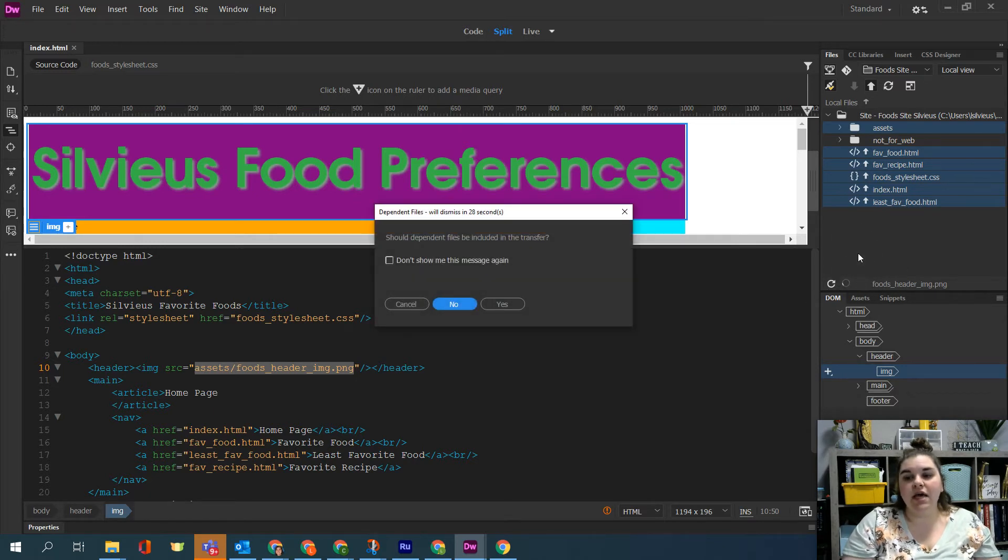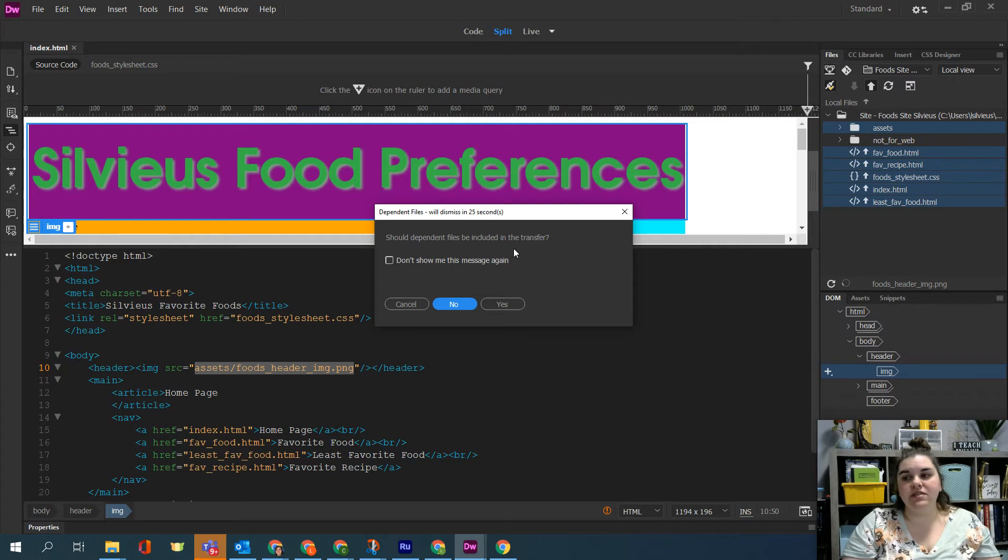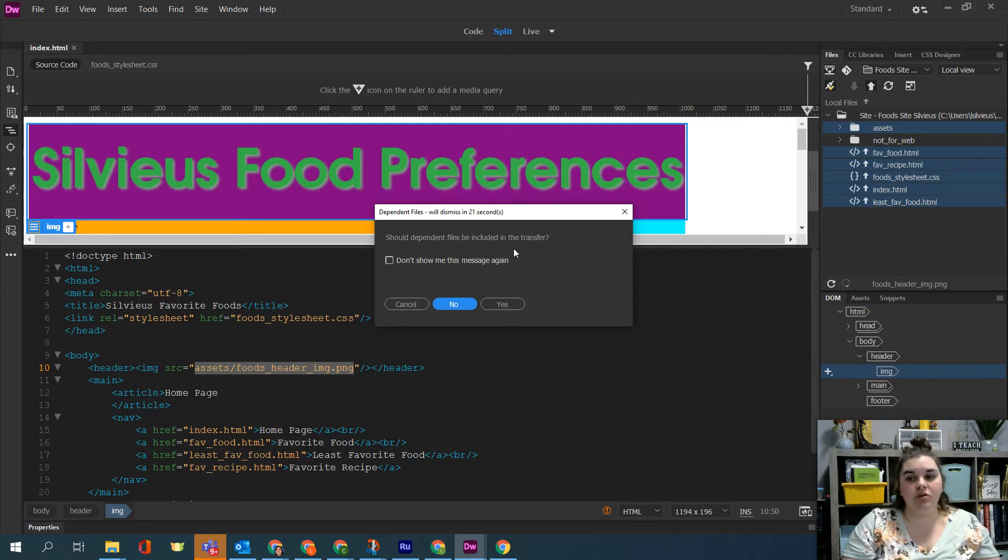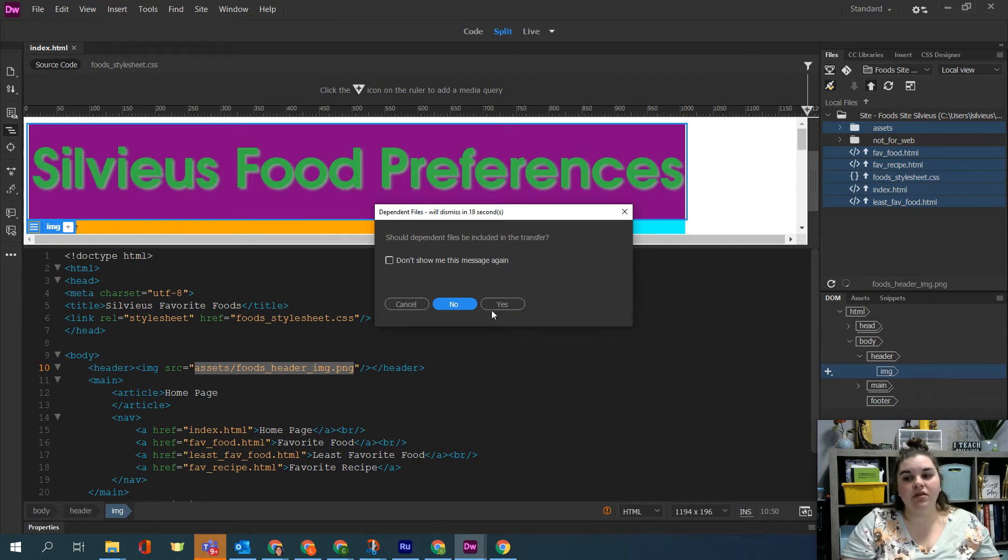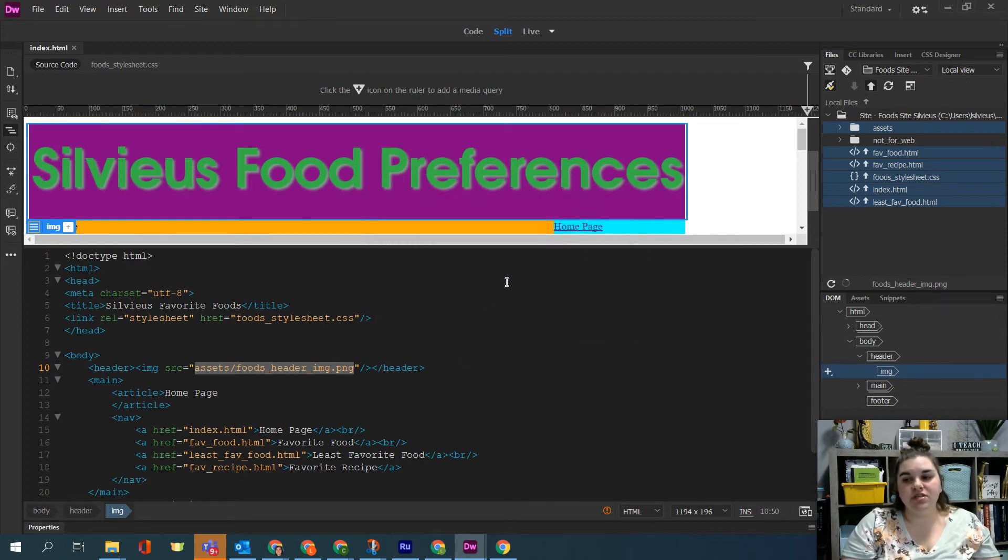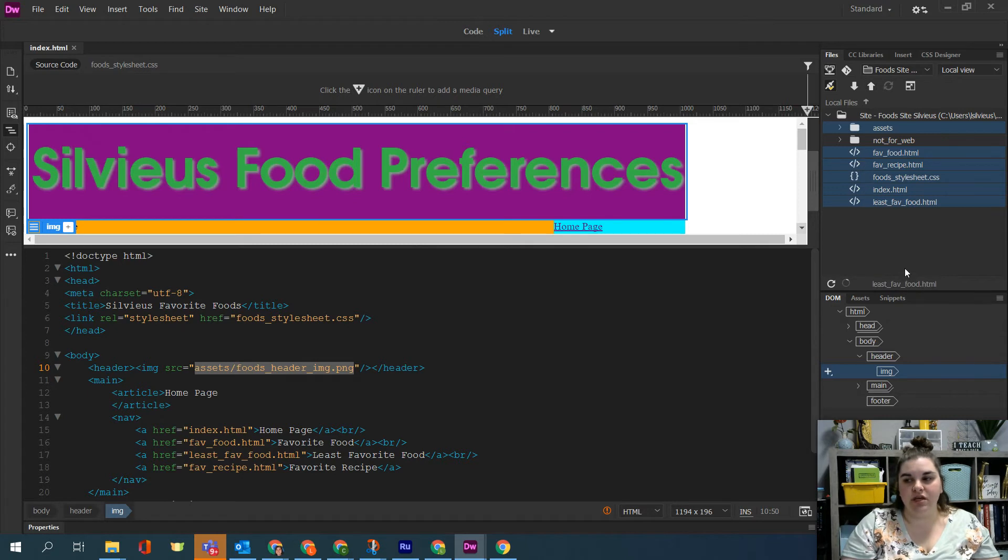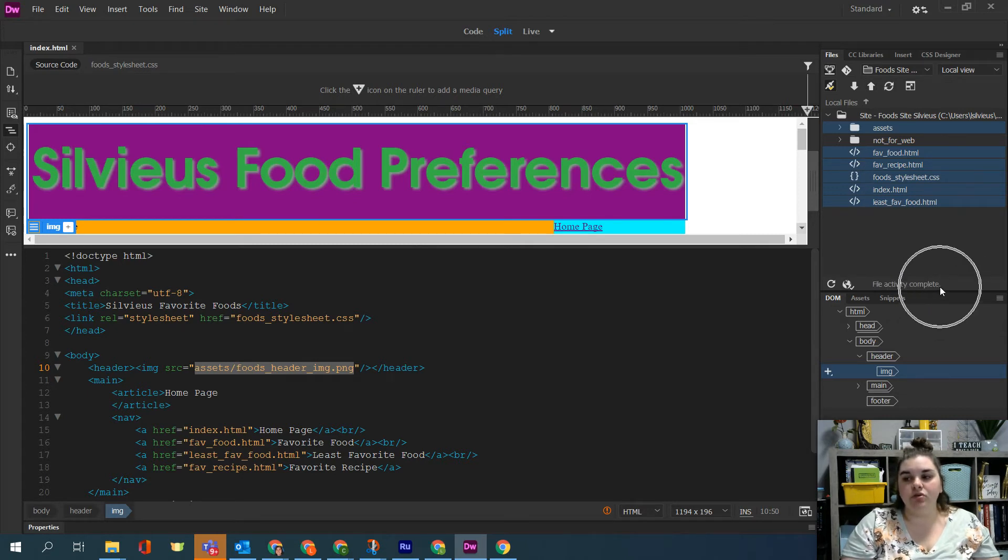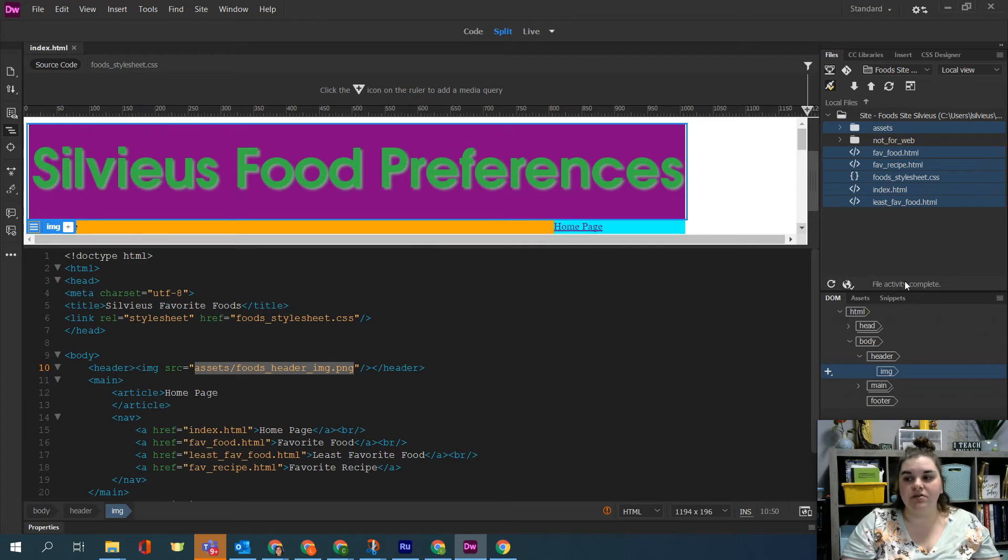It's going to ask me if I want to transfer dependent files. This means that it's saying that hey you have some files that may need to get uploaded that you didn't select. Would you like to transfer them? And we can click yes just in case but we also know that we pretty much selected everything it needs. And you'll see it go through as it continues to upload them and when it's done it'll say file activity complete.